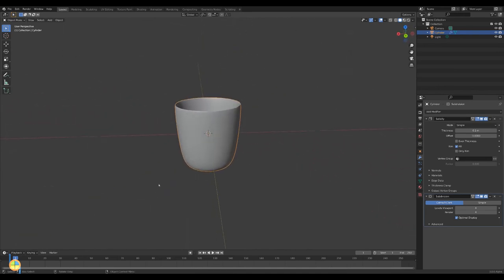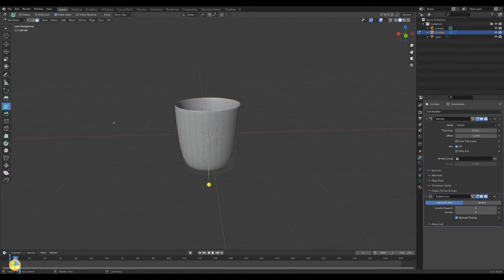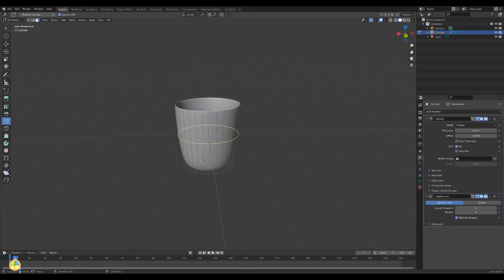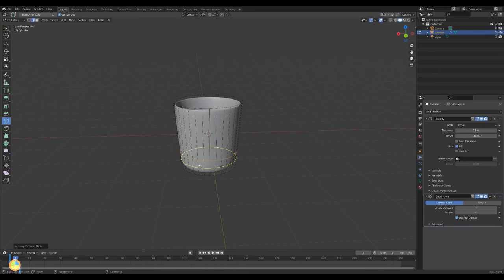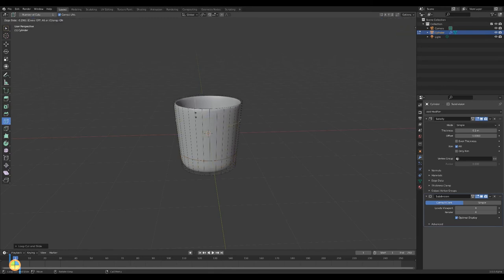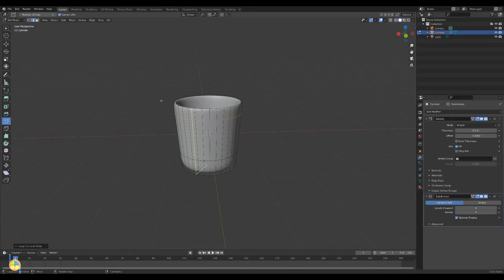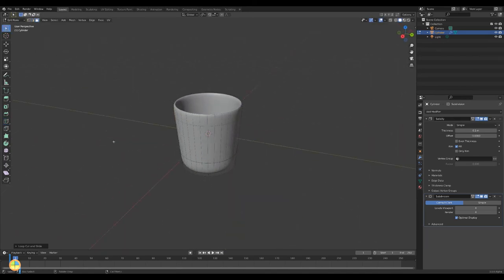Let's model the handle. In edit mode select the loop cut tool and create two cuts. One near the bottom and one near the top. Select two faces for the handle and extrude these faces.